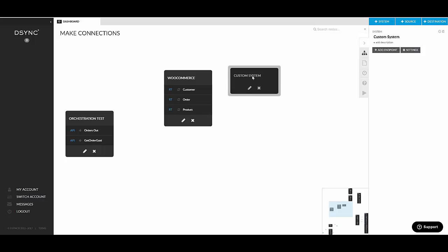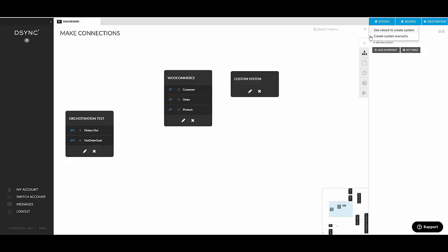And now we need to actually add stuff into it. So this is really useful for any custom API or FTP endpoint. So basically, any system which you cannot find in the systems library, in the wizard, you can still connect this system using D-Sync as long as there is an available API.